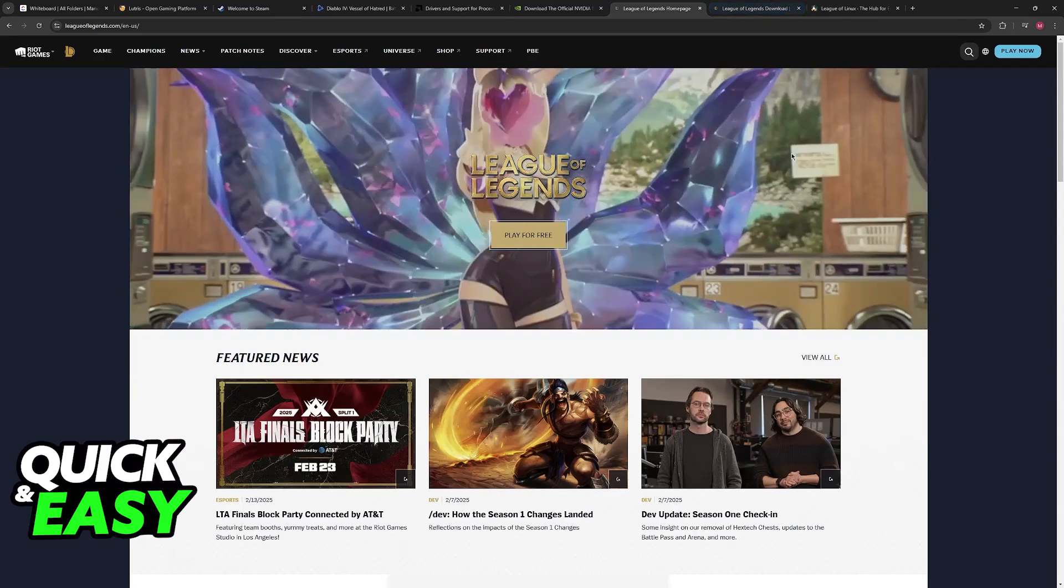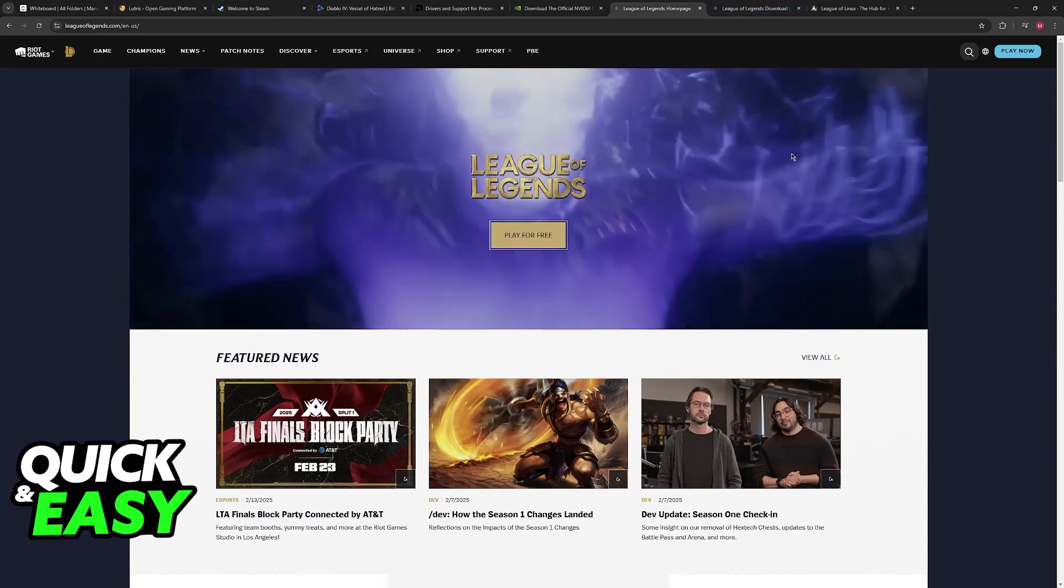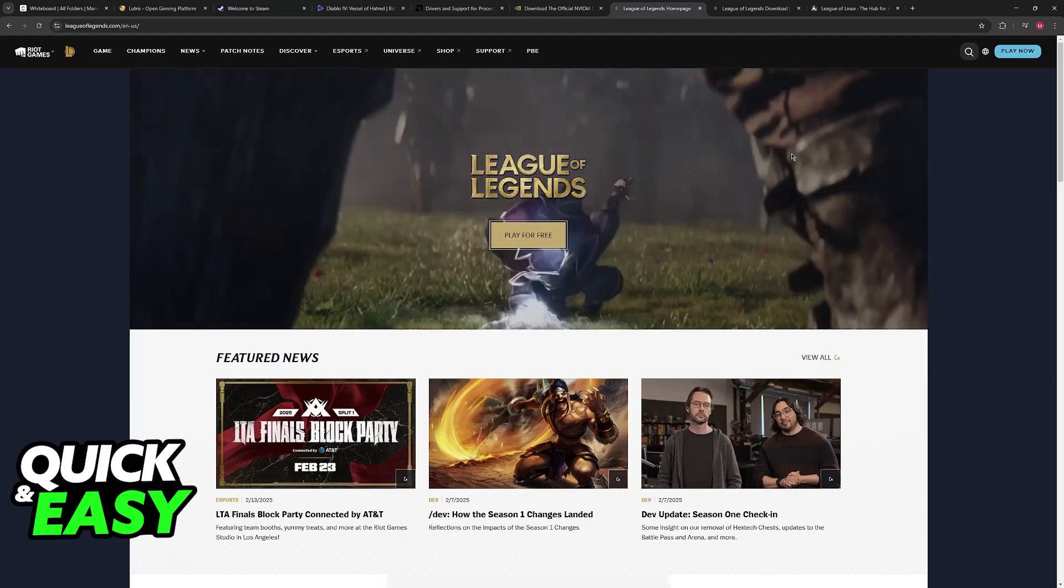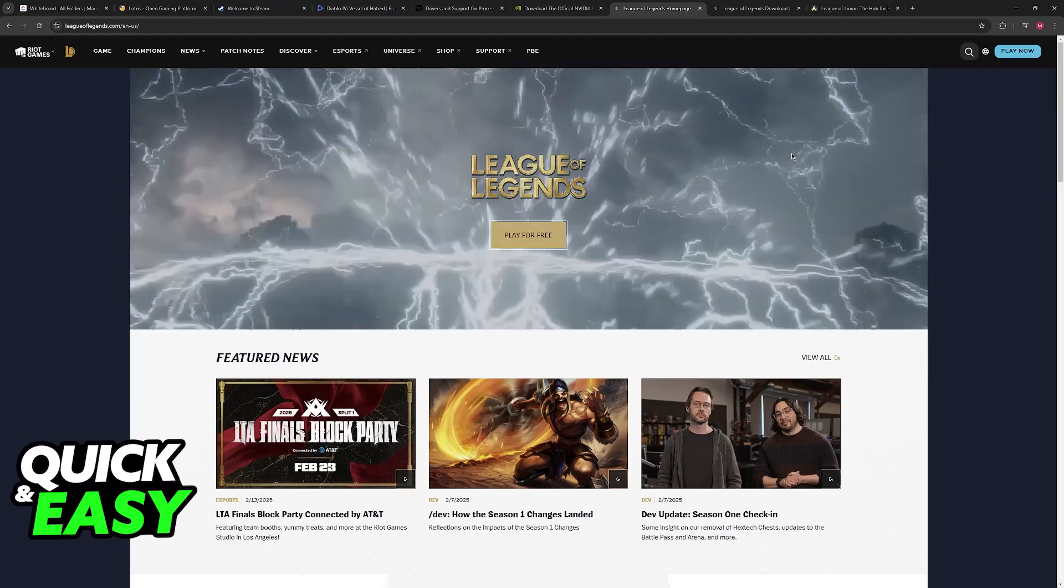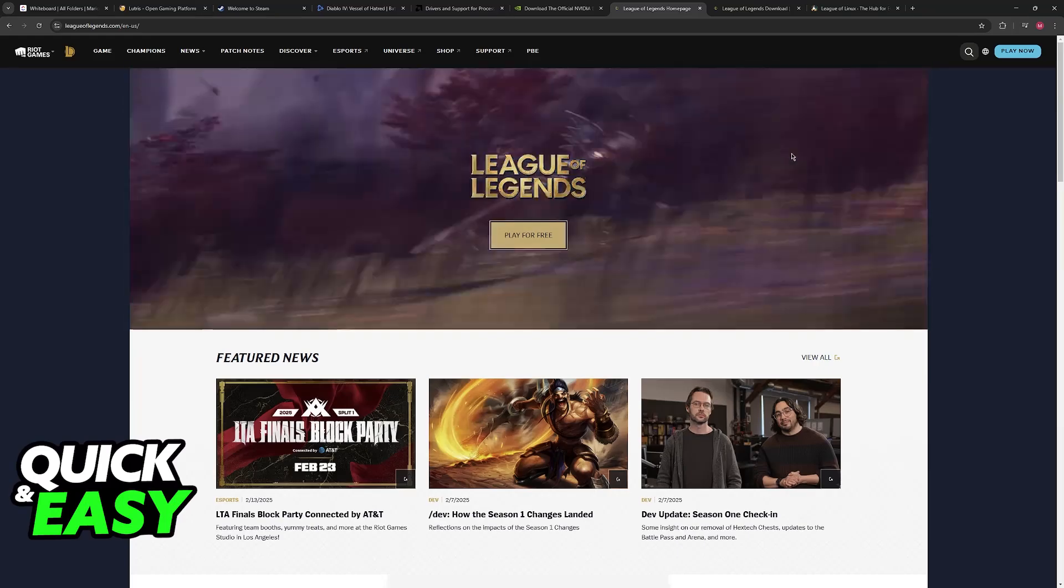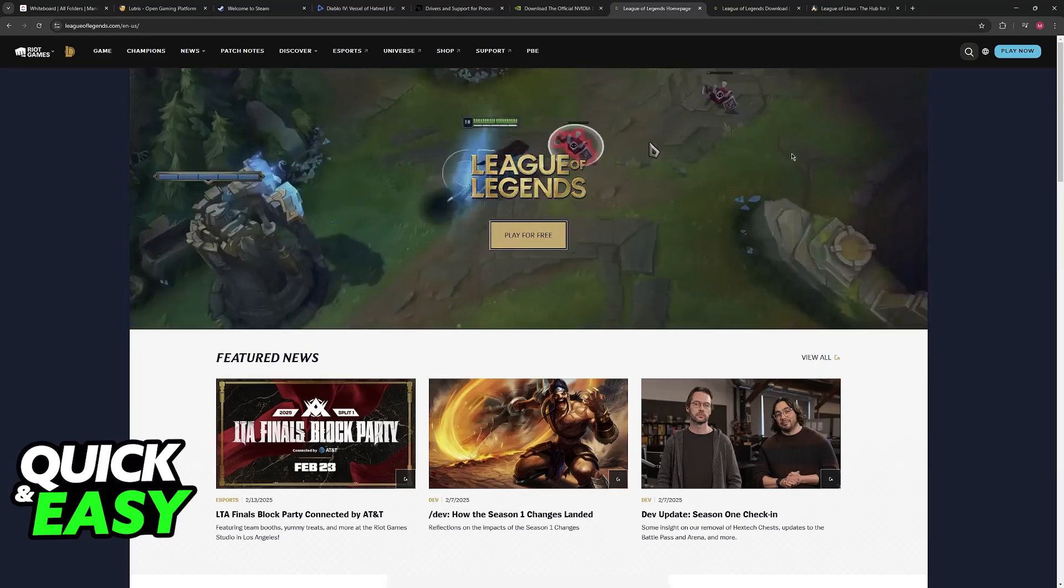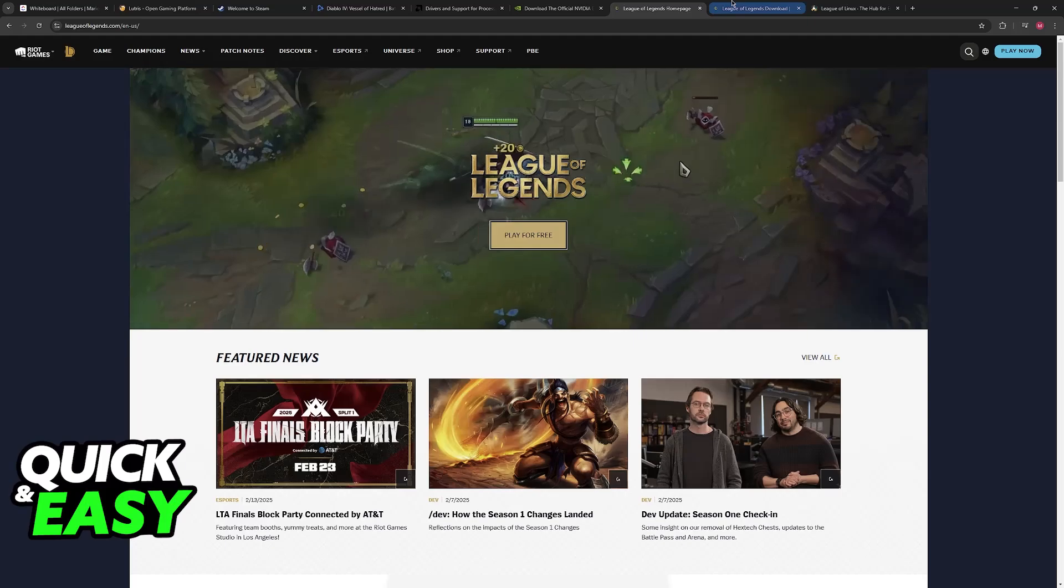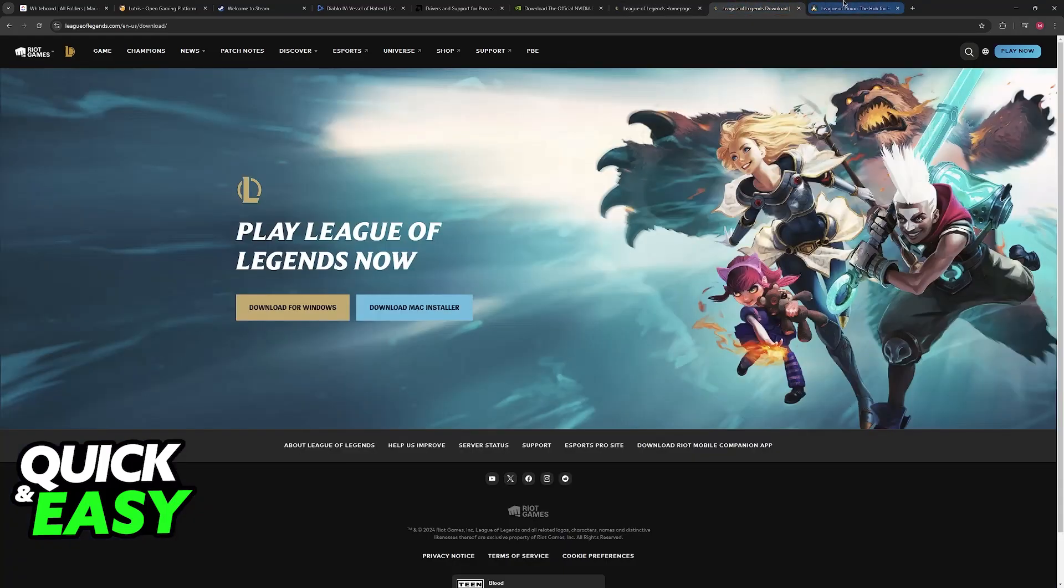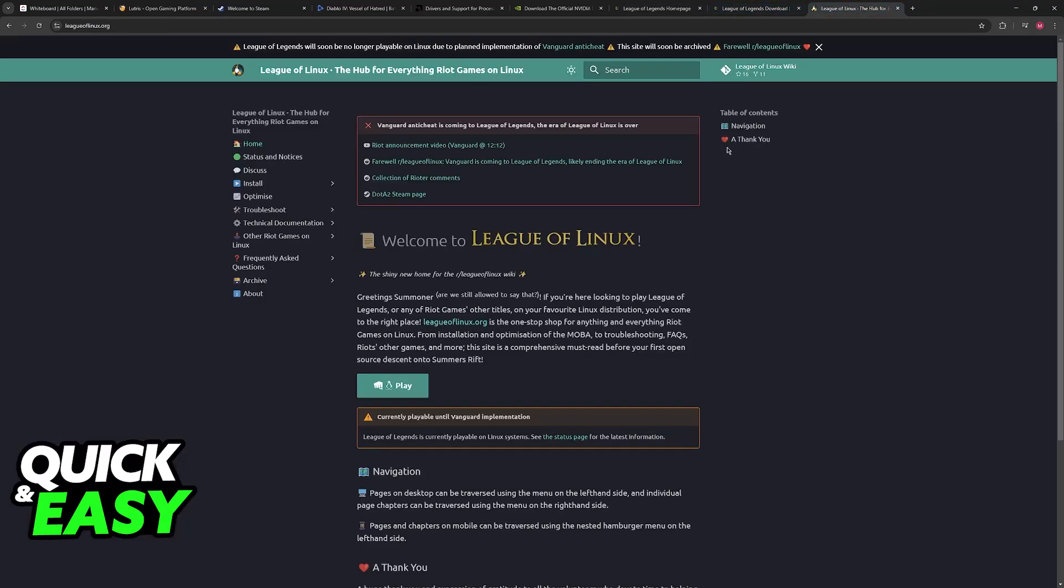And because this anti-cheat works on a kernel level, which needs a lot of bypass to the security and a lot of things off your OS, it isn't available for Linux. And because the anti-cheat is mandatory to play League of Legends, you will not be able to play on Linux.